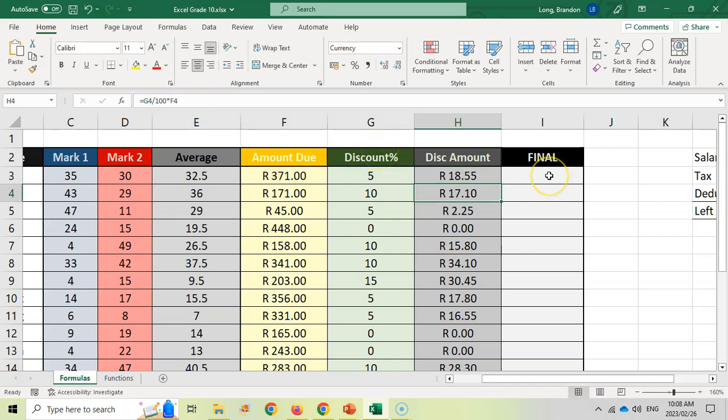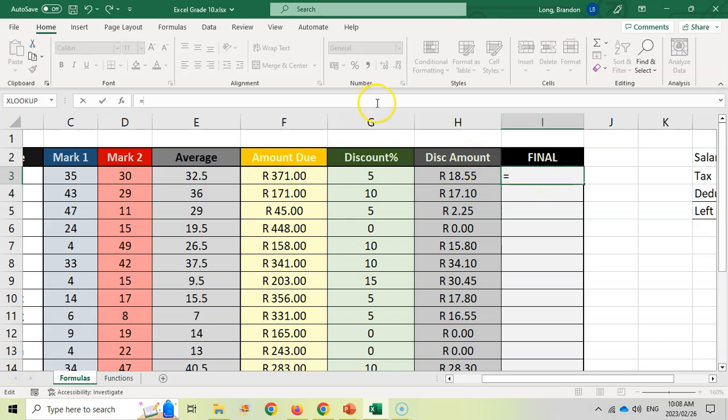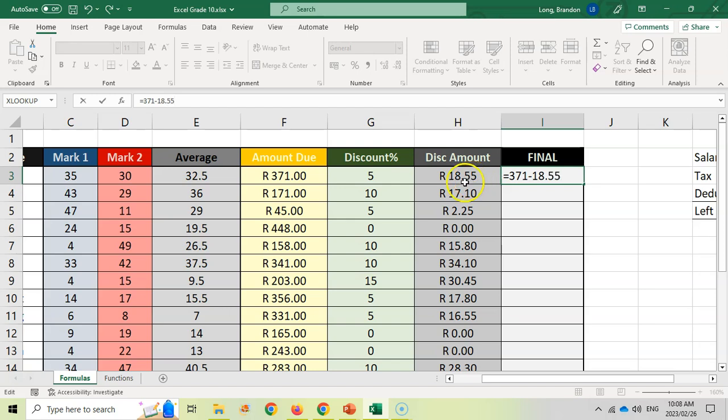And then over here for final, we're going to say put another equal sign in. How do we work out the final amount? Well, we take the amount due, which is 371, and we're going to minus this 18.55. But no, Mr. Long, we want to use cells.